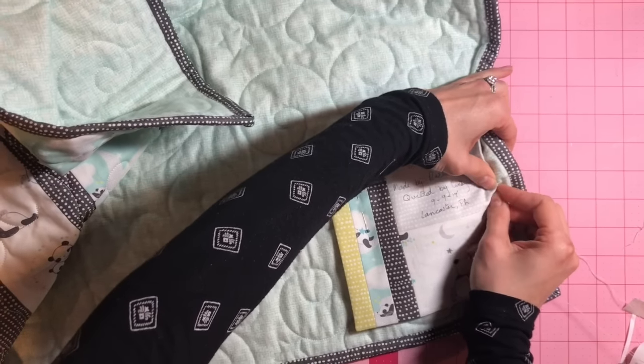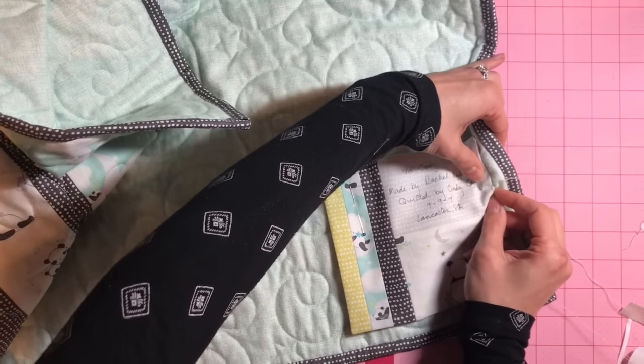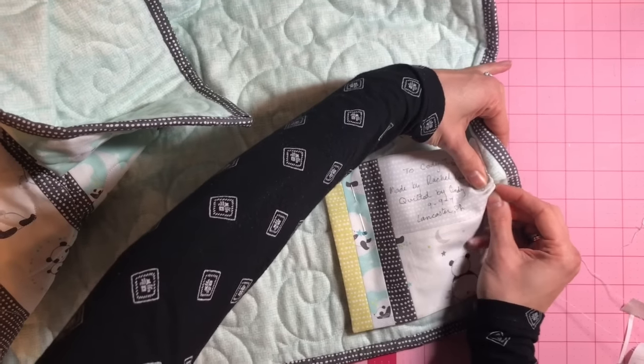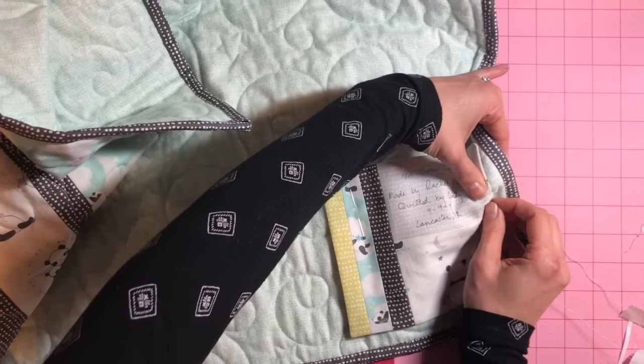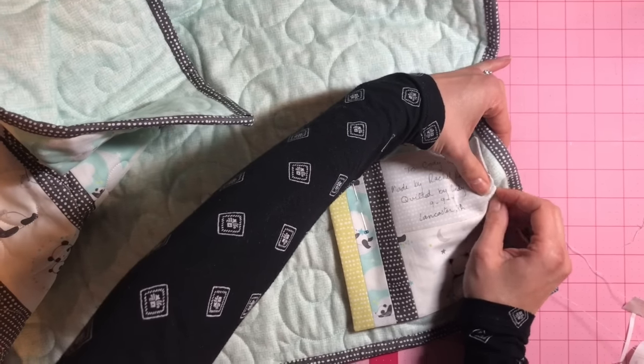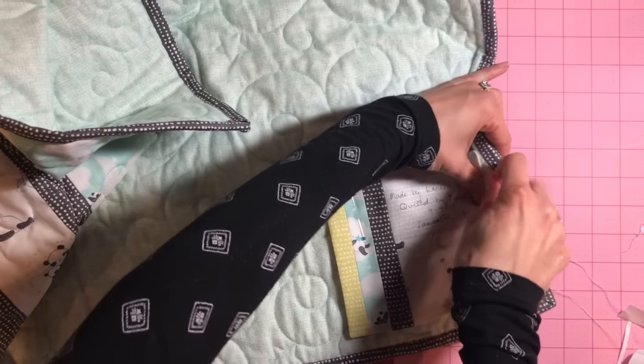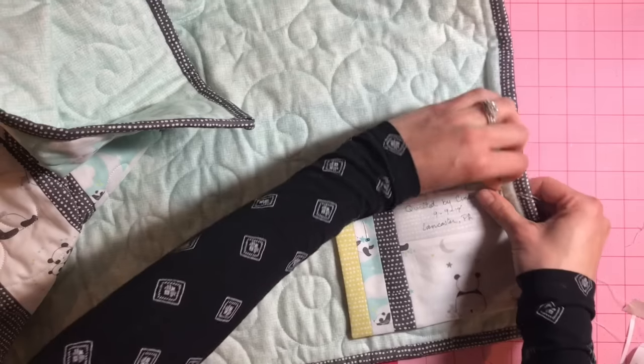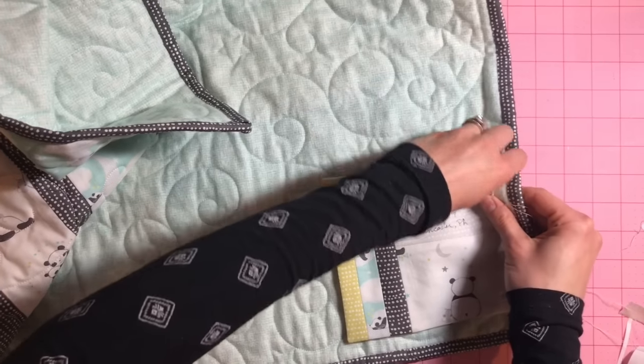You just do that all the way around. Make a little knot to lock it all down. And you've got yourself a quilt label.